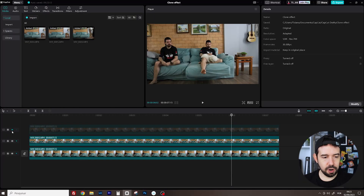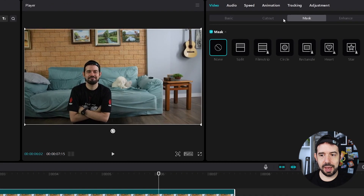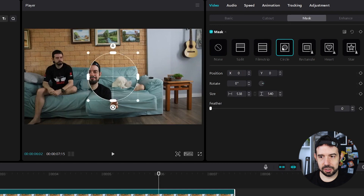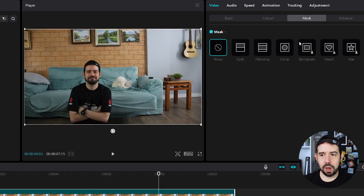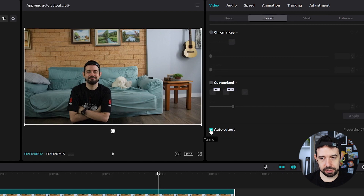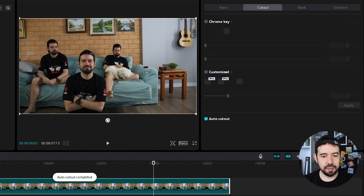But I want to add a third me with a slightly different technique. The third one is in front of the other two guys, so I cannot use the mask effect — it's not easy to do. I'll go to the cutout tab and select auto cutout and wait for processing to reach 100%. Yeah, that's it.